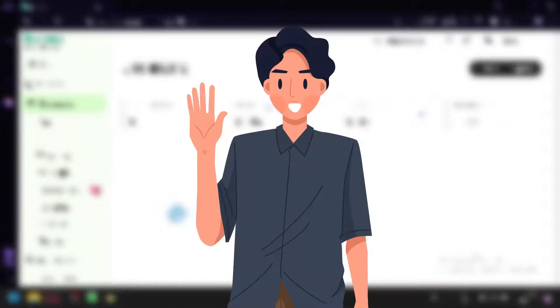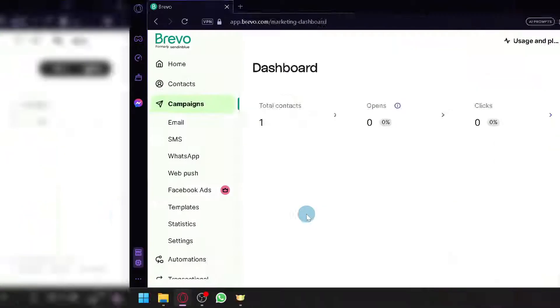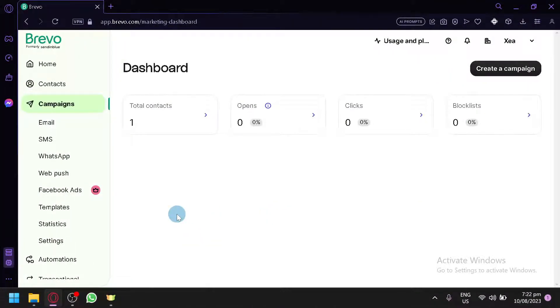How to use Brevo to send emails. Hello guys and welcome back to today's video. In today's video we are going to be teaching you and discussing about how you could use Brevo and its campaigns and its different features to create emails that you could send to your contacts.